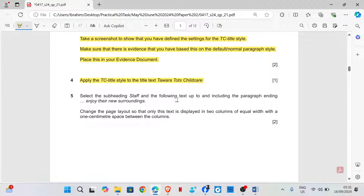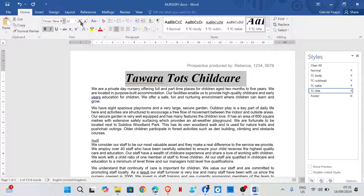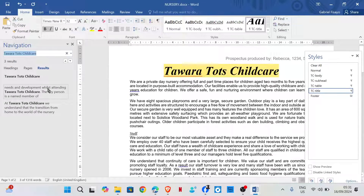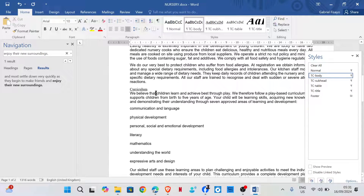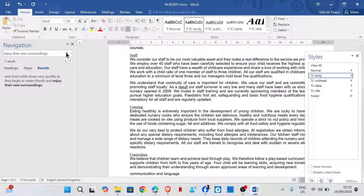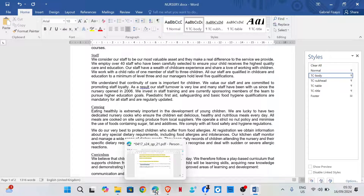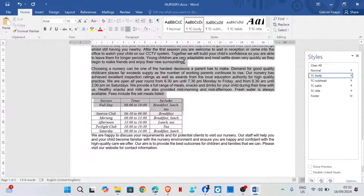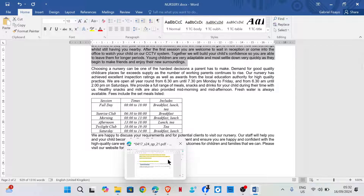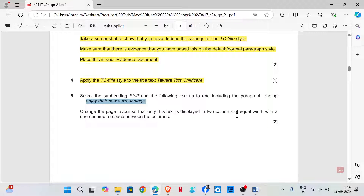Select the subheading 'Staff' and the following text up to and including the paragraph ending 'enjoy their new surroundings'. Change the page layout so that only this text is displayed in two columns of equal width, with a one centimeter space between the columns. Go to Page Layout > Columns > More Columns and set two columns with one centimeter spacing.